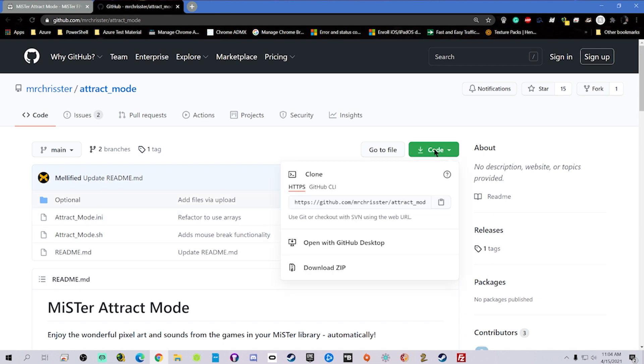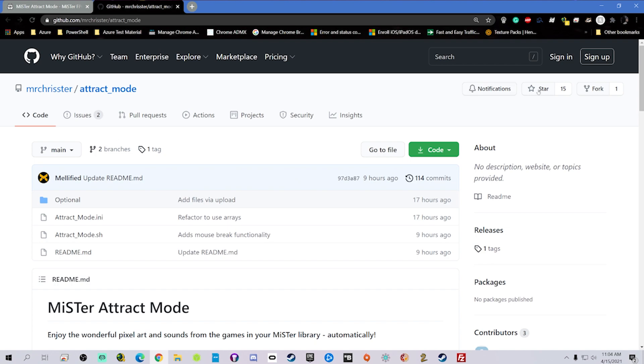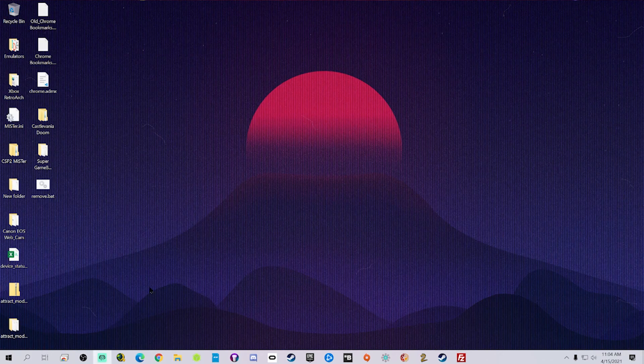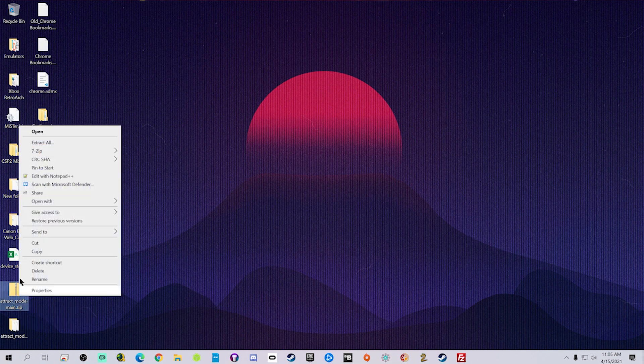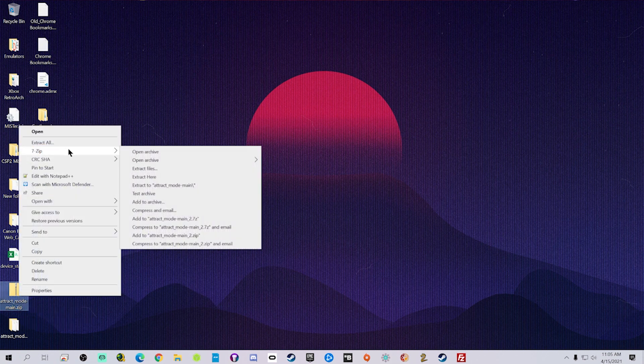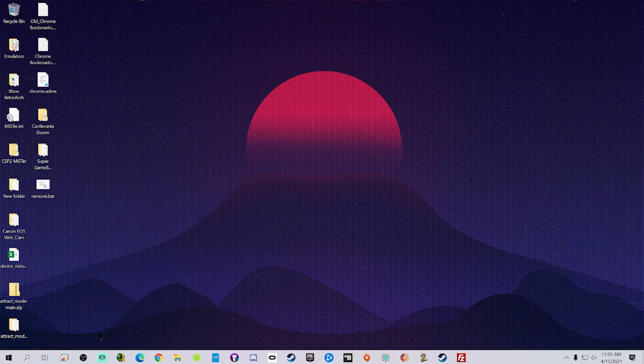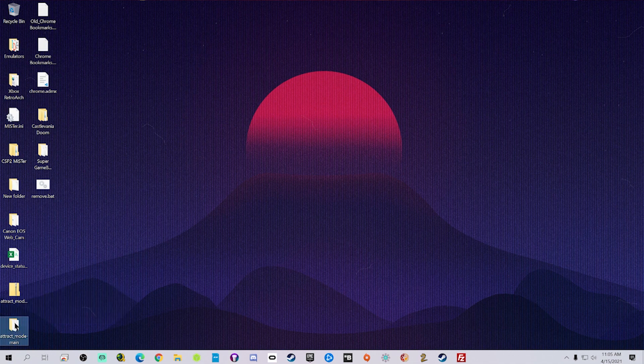That is going to give you the optional folder, the attract mode INI, and the attract mode.sh, which is a script. Once we have that done, you can place it to whatever directory you want and then extract it with whatever program you want. I personally use 7-zip. So I extracted that right to the desktop here.